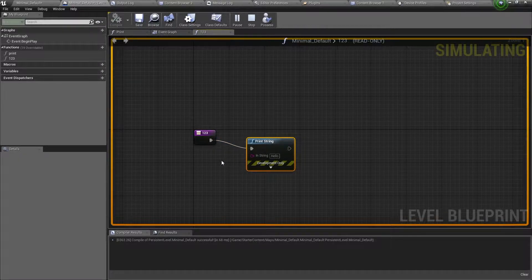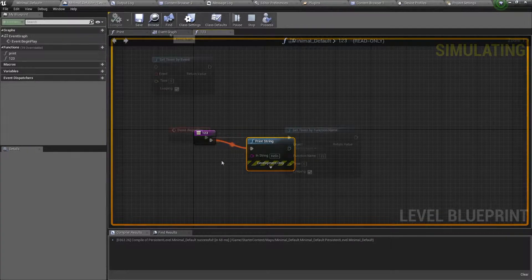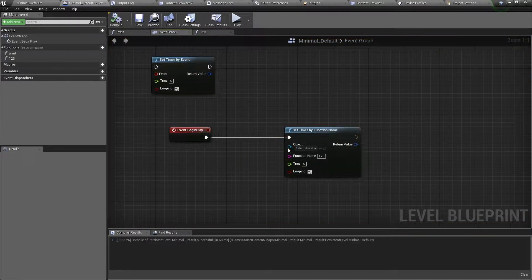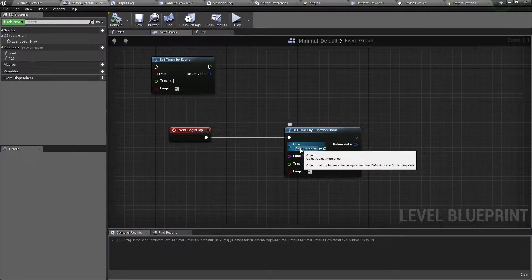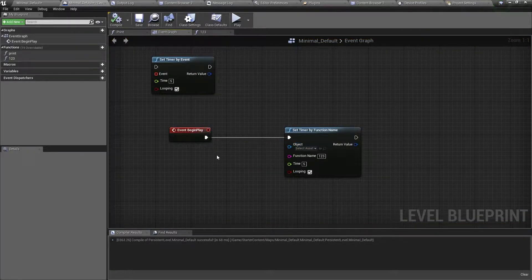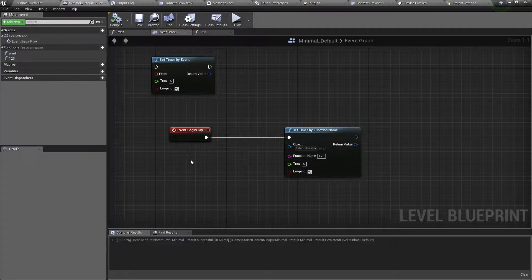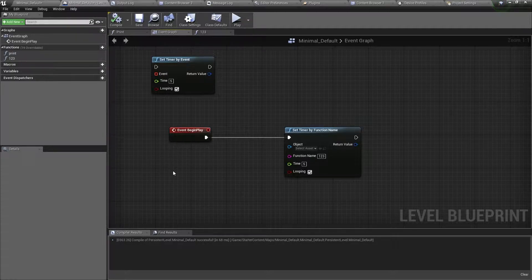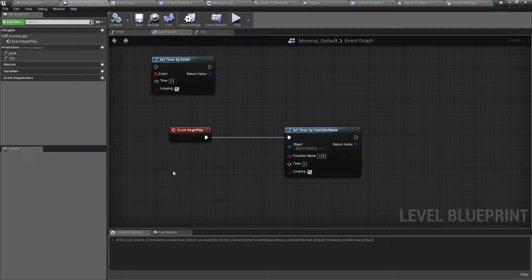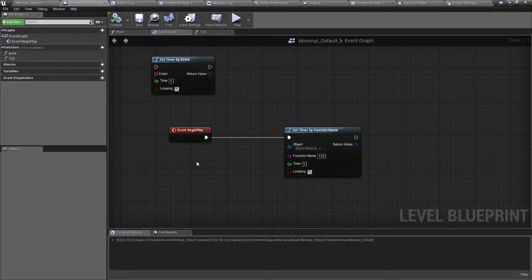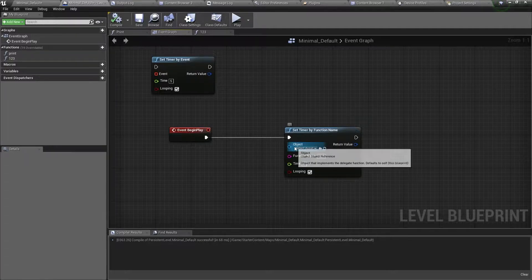So that is how you use the timer by function name. This timer has another input. It is the actor that has the function specified below. This is set automatically to the actor the timer is in. So it will search for the function name in this blueprint.